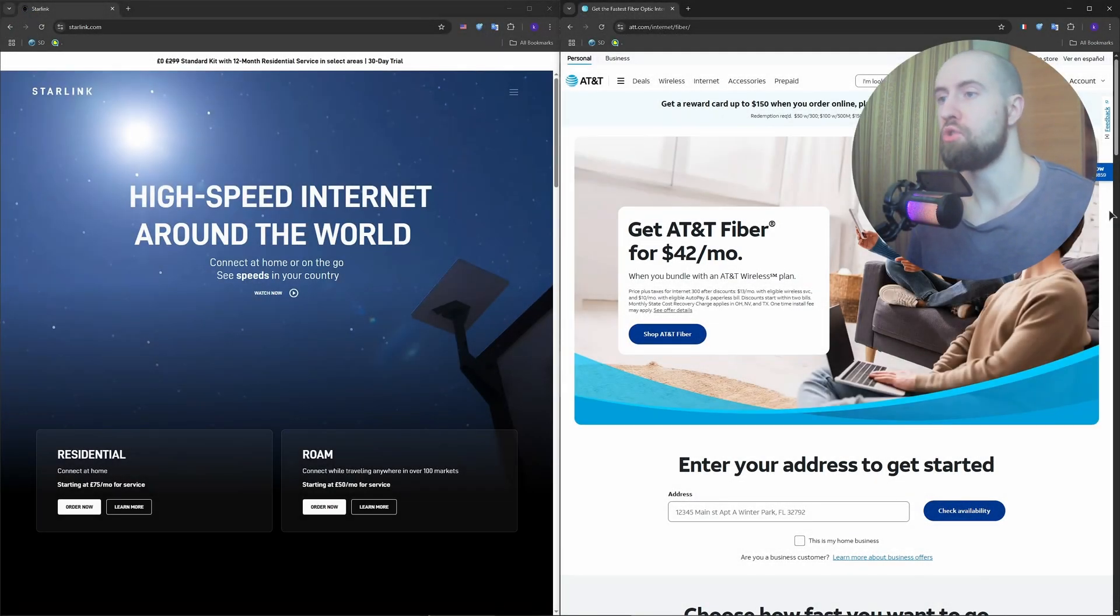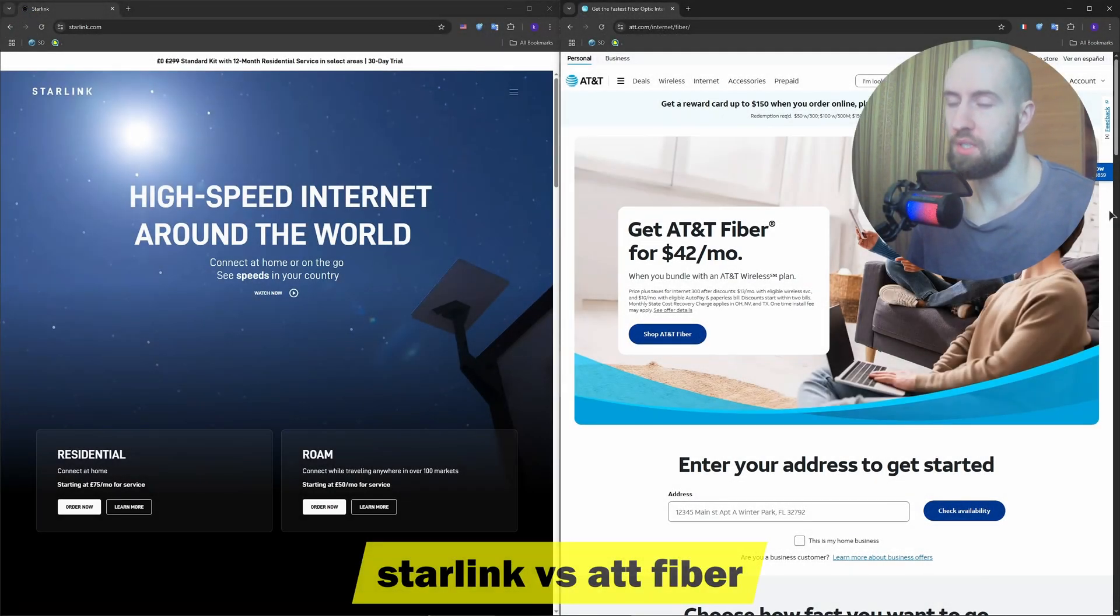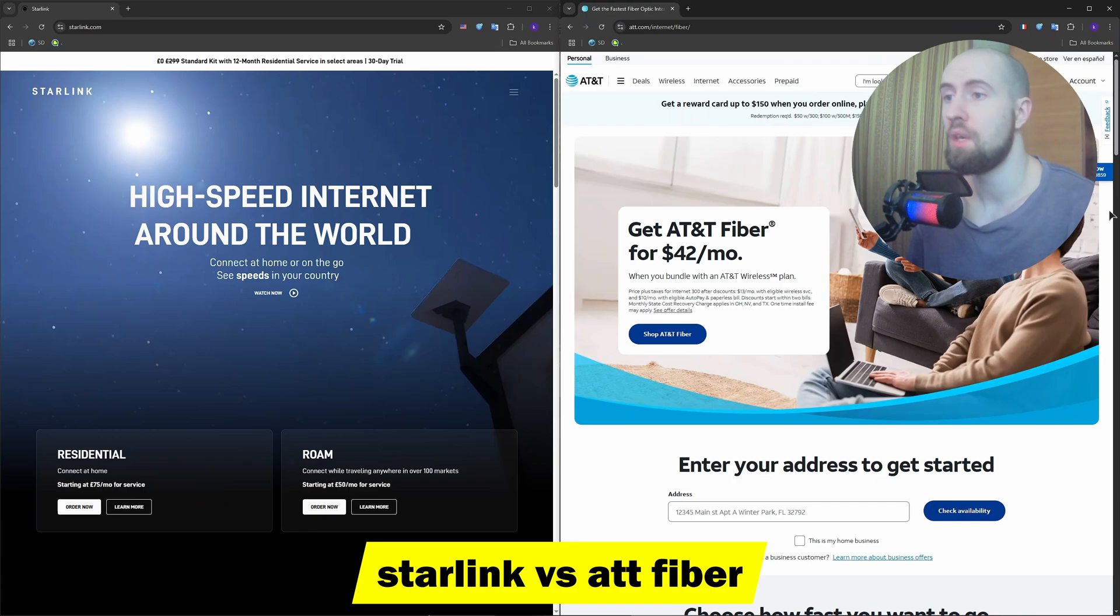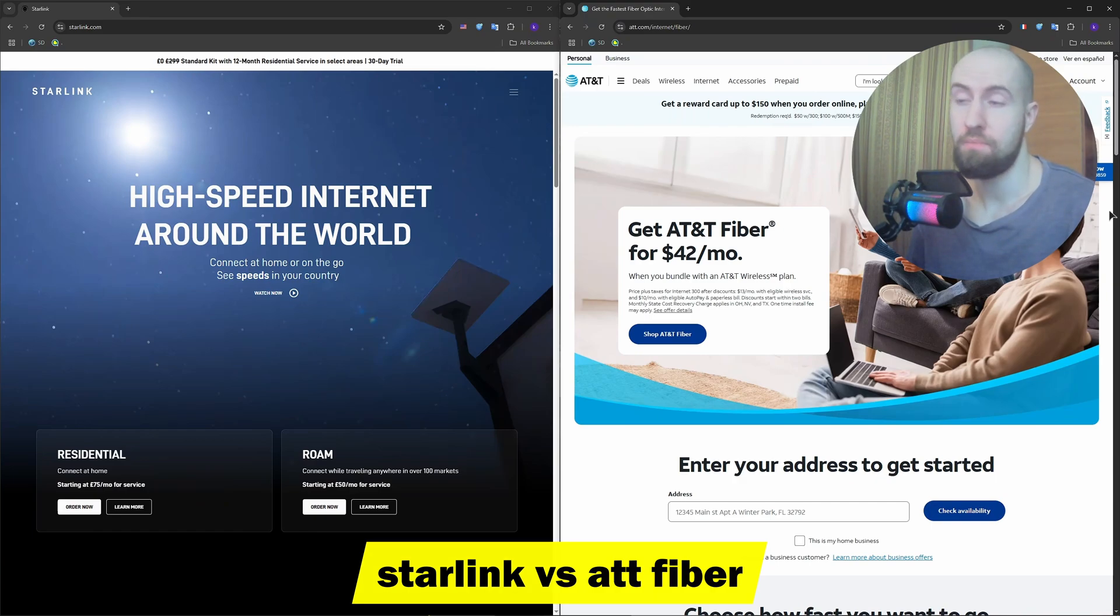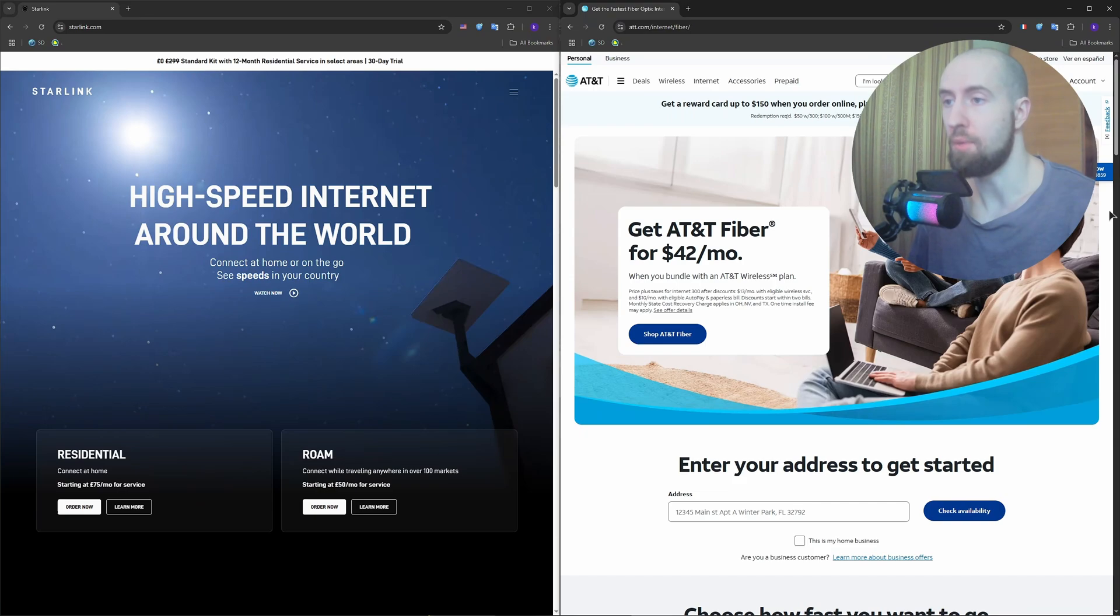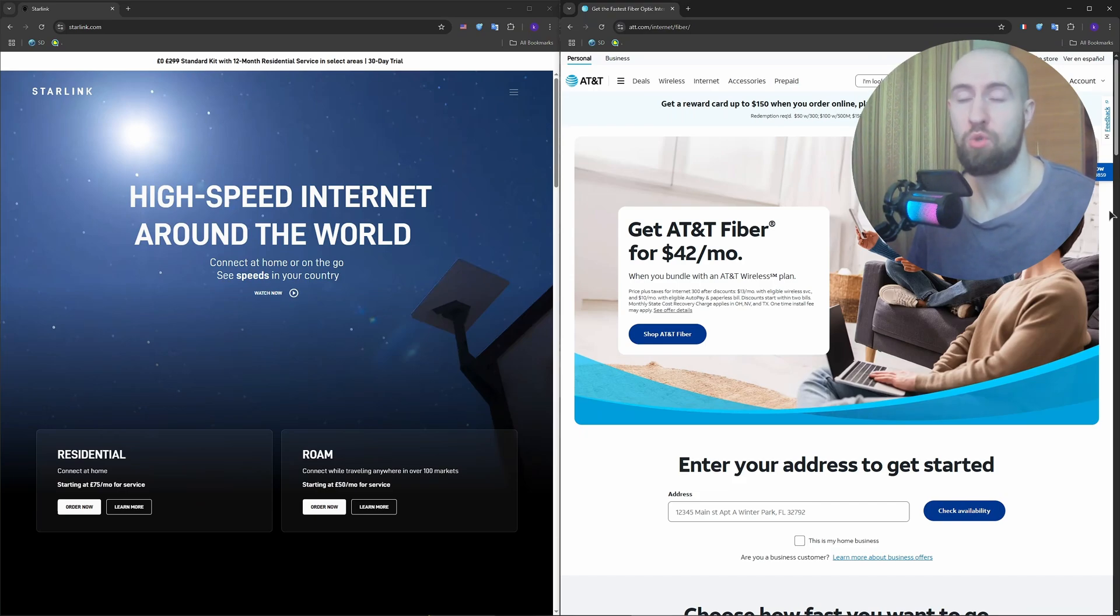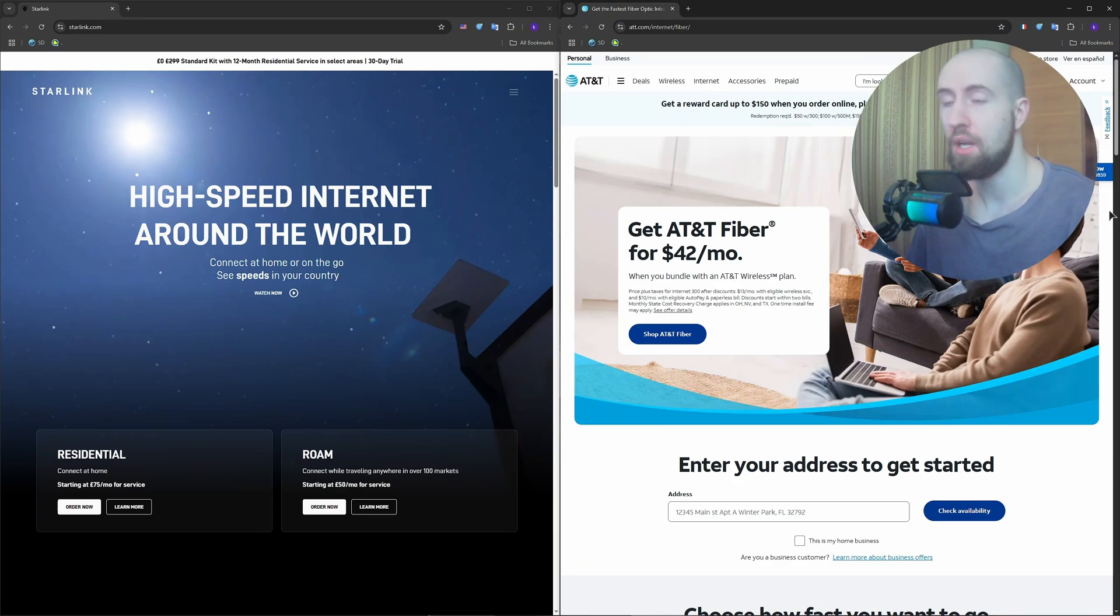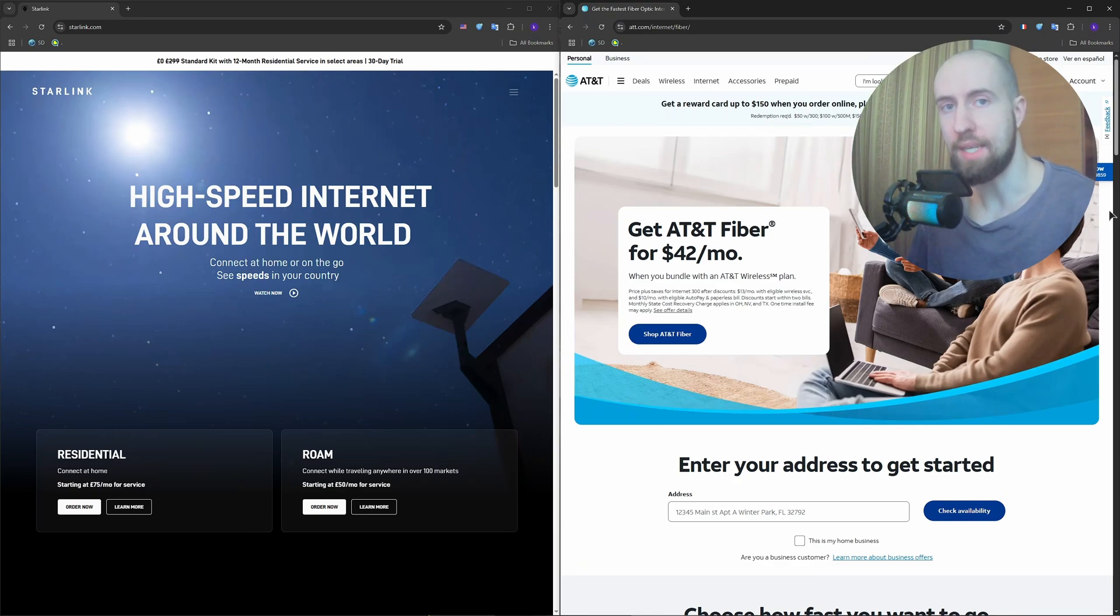Hey everyone, if you're trying to decide between Starlink and AT&T Fiber, you're not alone. One is a satellite internet from space, literally. The other one is a grounded fiber optic powerhouse. But which one is better for your needs? Gaming, streaming, remote work, or just everyday browsing? Let's break it down.